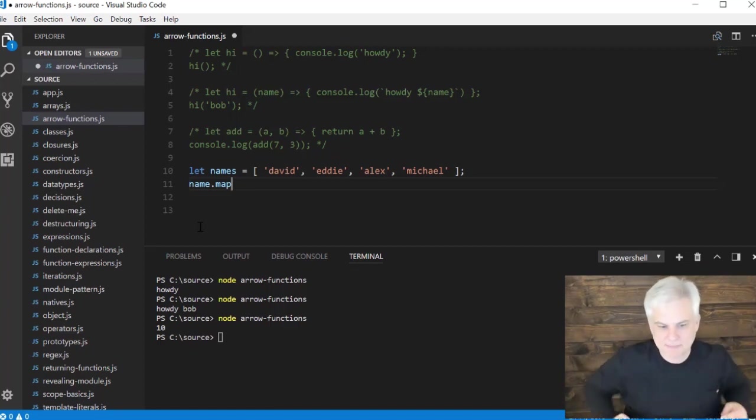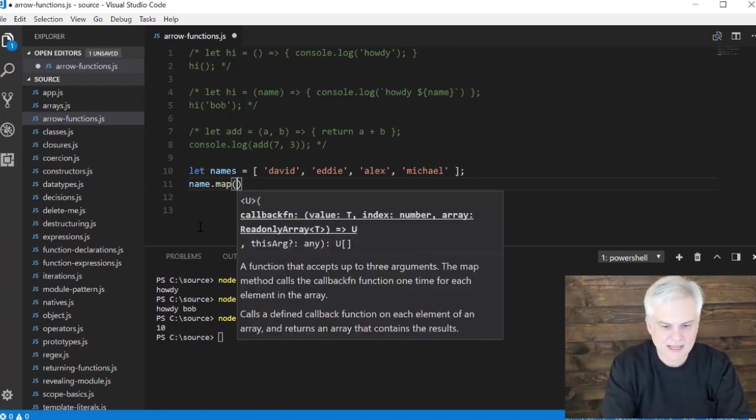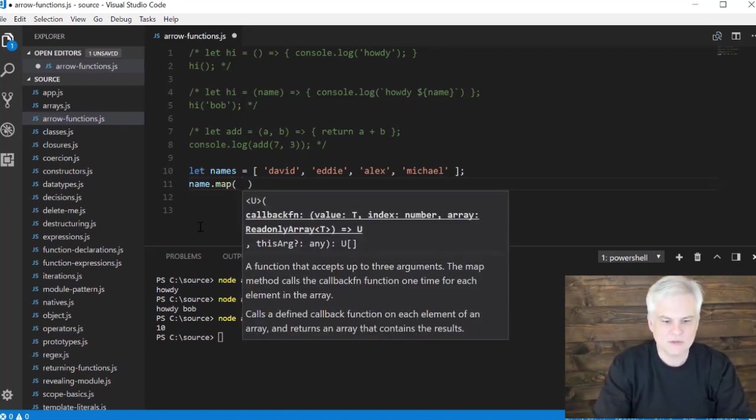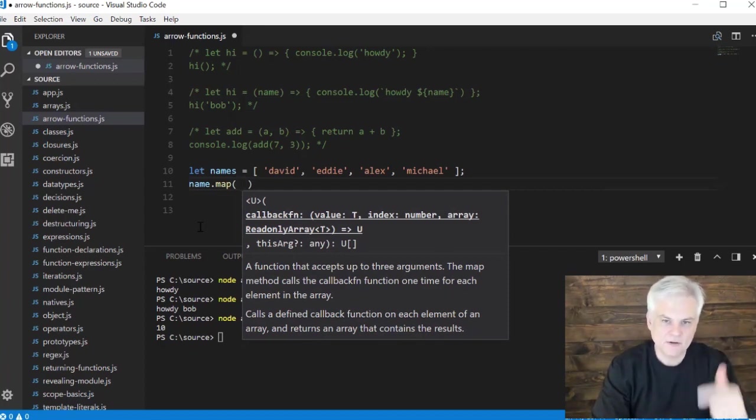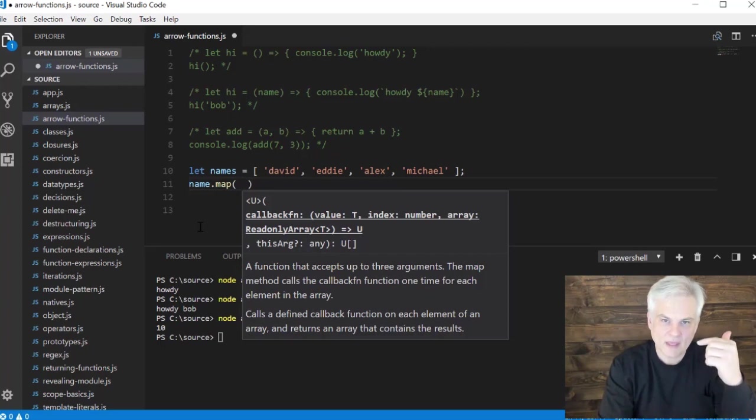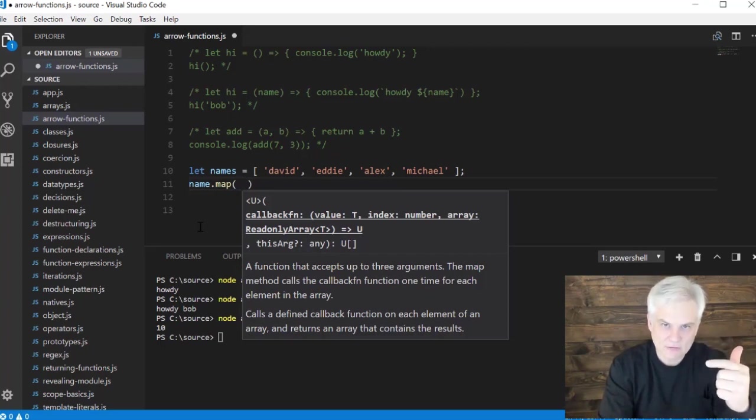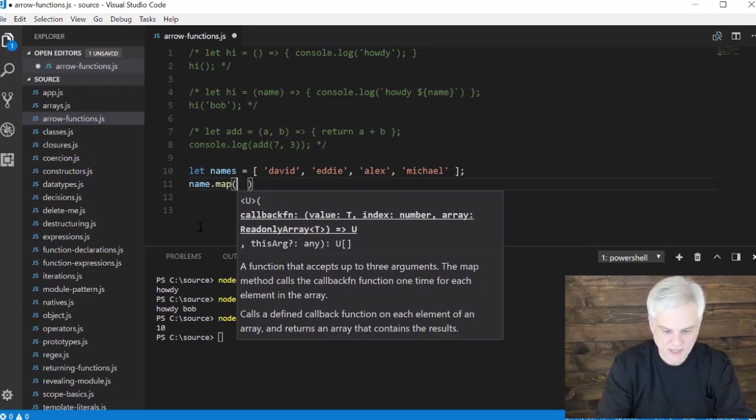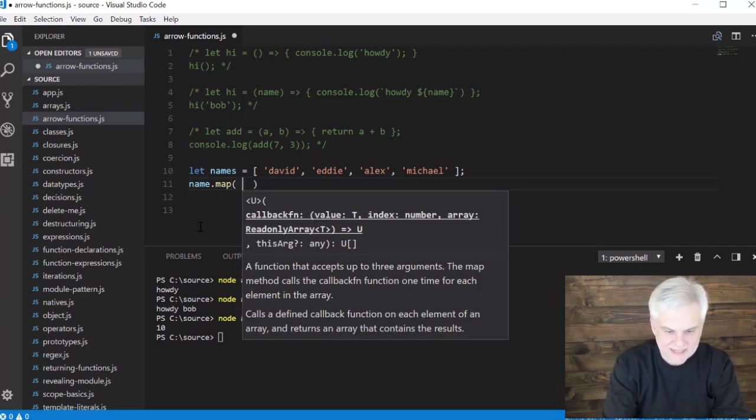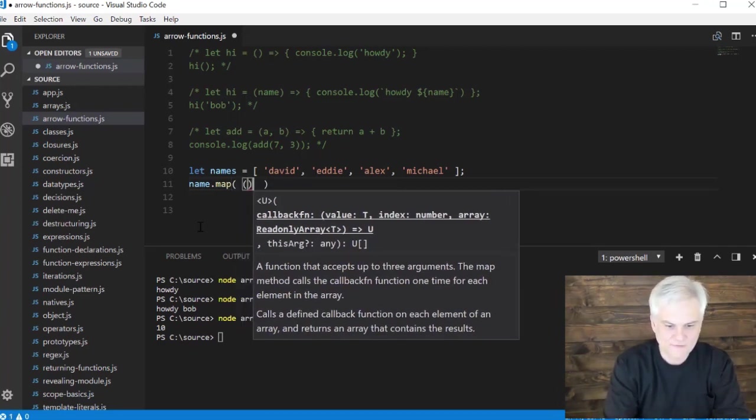We'll talk about more of these helper methods built into the array built-in native object in an upcoming lesson. But map is a pretty cool one because what it allows us to do is to basically iterate through each element of an array, and when it iterates through, it will actually allow us to call a function. This is a perfect spot for creating right inside of here one of our arrow functions.